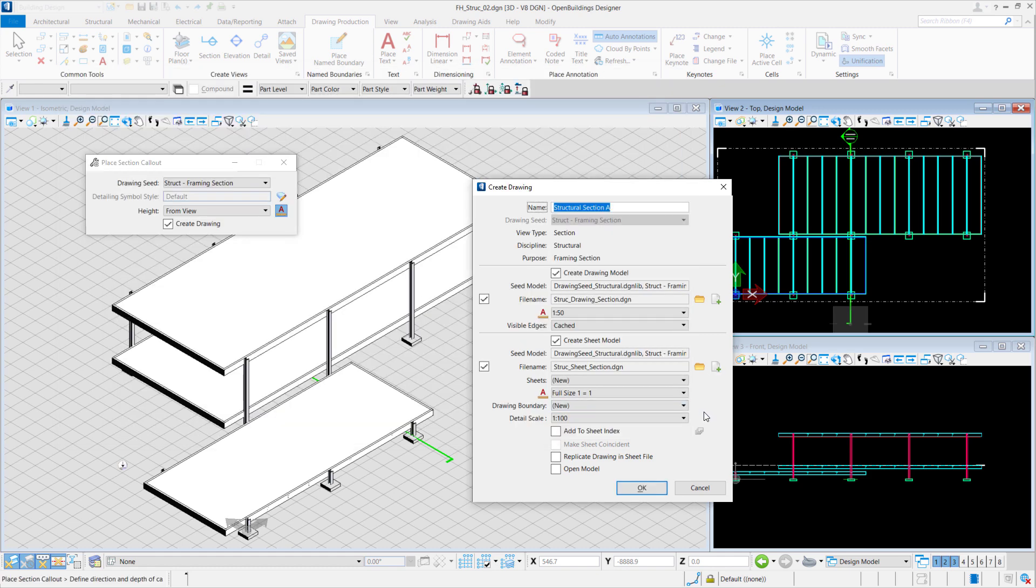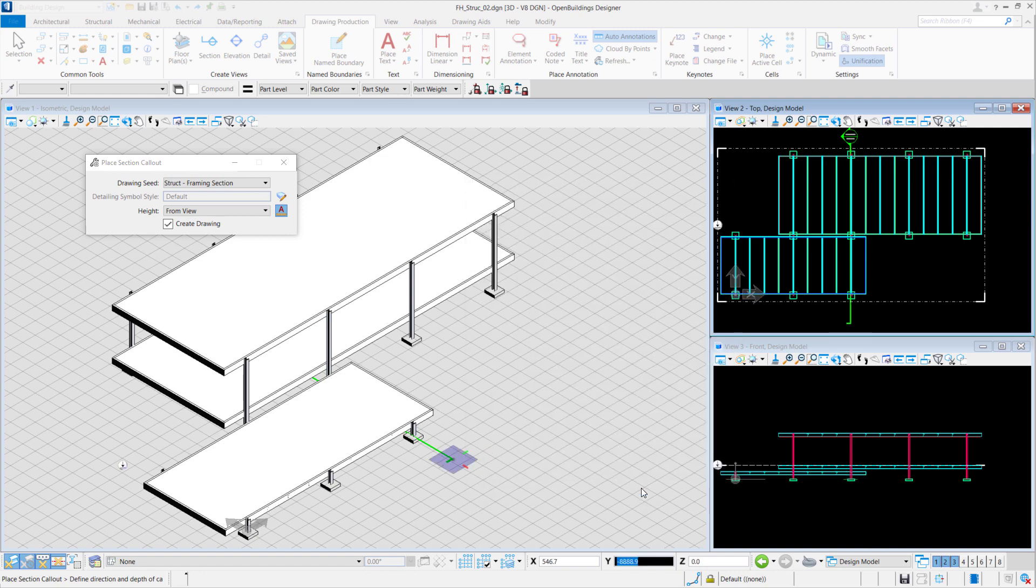If you want to see that the sheet model automatically opened, we can select Open Model. And we'll select OK.